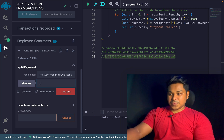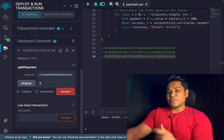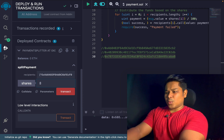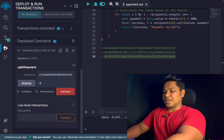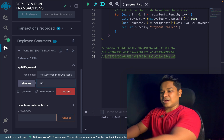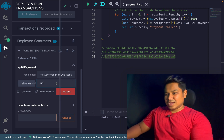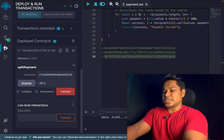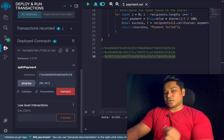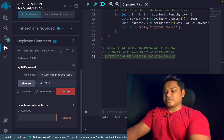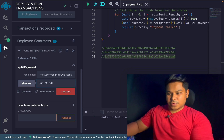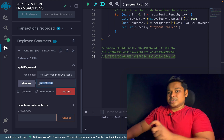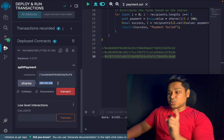Now I have to provide the share which each user will receive, as a percentage. The first user will receive 50% of the fund, the second user will receive 20%, and the third user will receive 30%. The total is 100 because you cannot exceed the limit of 100.